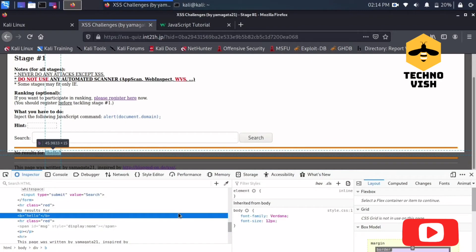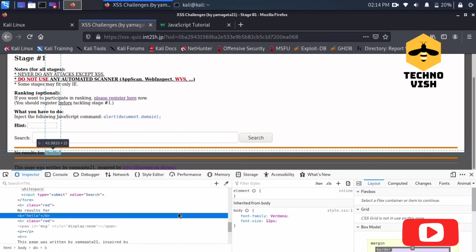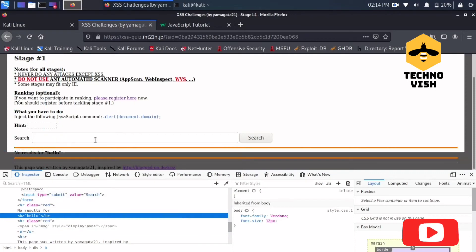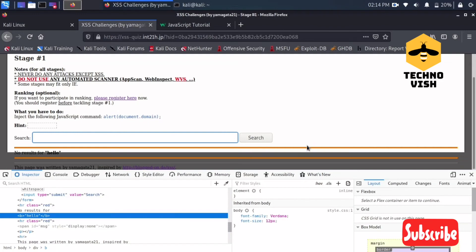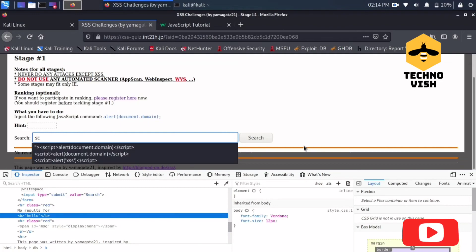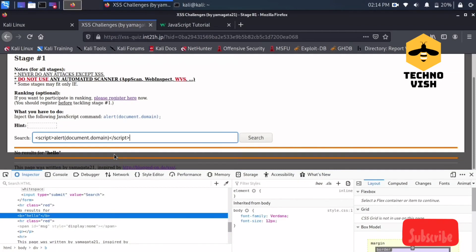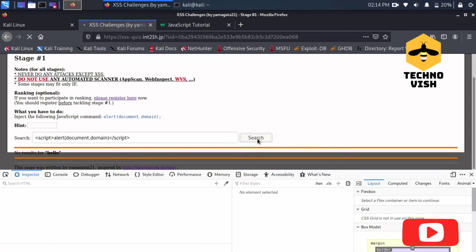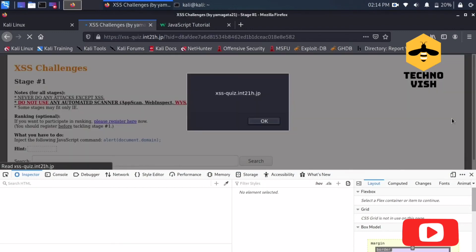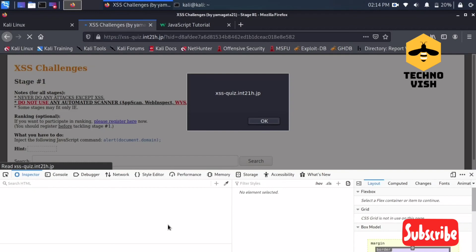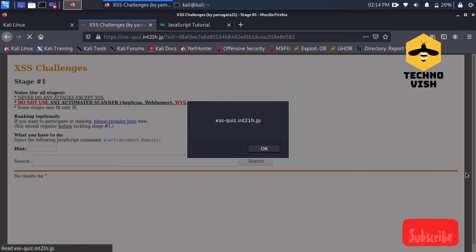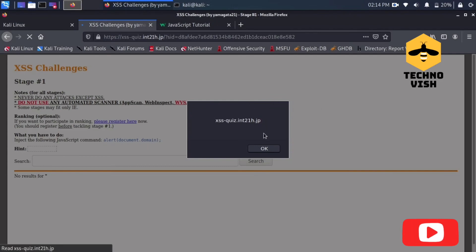So what you need to do is just see the inspect element first, where exactly the value is returning. I'll just enter the script now, just entering the script and I just put it like this. Let's see what will happen. Yeah, see now it is solved.